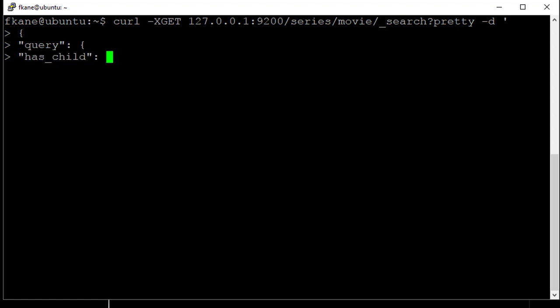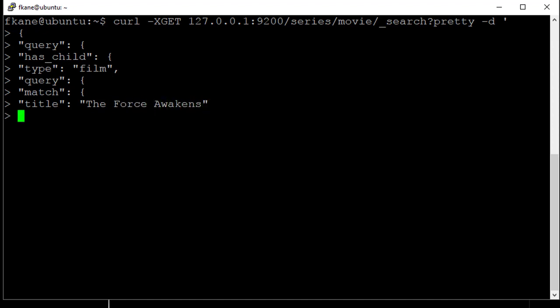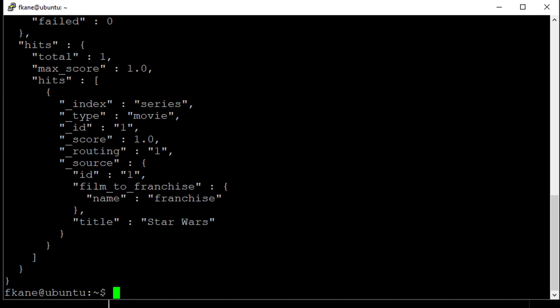This time we're going to say has_child, as opposed to has_parent of a type film. And our query will be a match of title, The Force Awakens. Close off all those brackets. So we're issuing a query for any document that has a child of type film where the child matches a title of The Force Awakens. It's going to find any parents that have a child that has a title of The Force Awakens. And we should get back Star Wars, as we did.